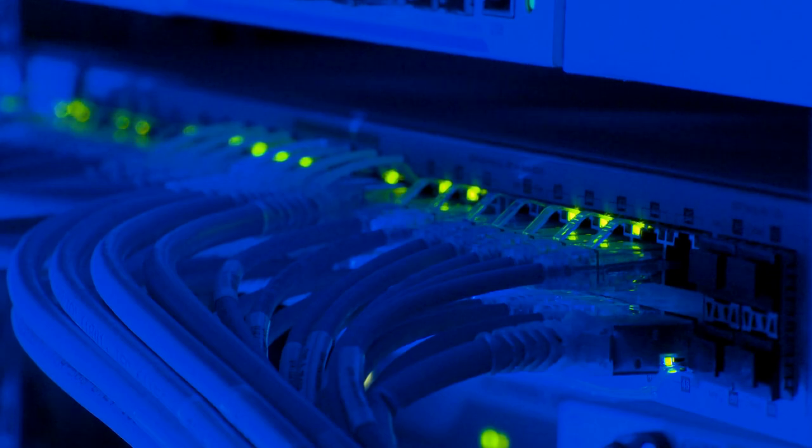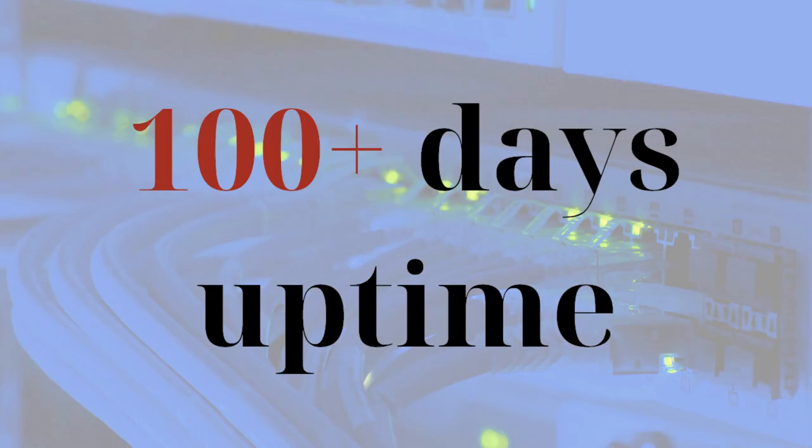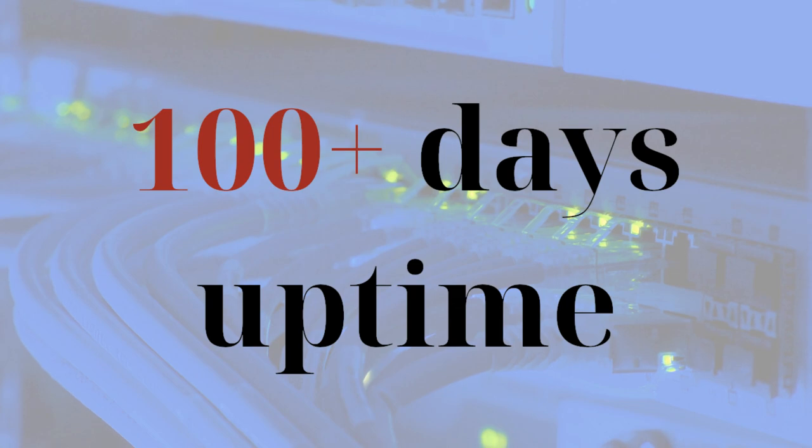If you follow these tips, you'll easily reach 100 days of uptime before needing to reboot.